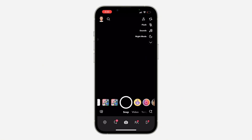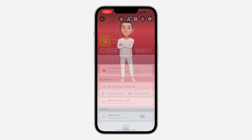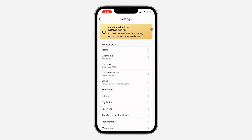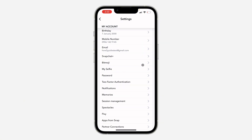The first thing is to open up your Snapchat app and click on the profile icon at the top left corner. Once you click on it, click on the gear icon at the top right corner to open up your settings. In settings, scroll down and click on two-factor authentication.